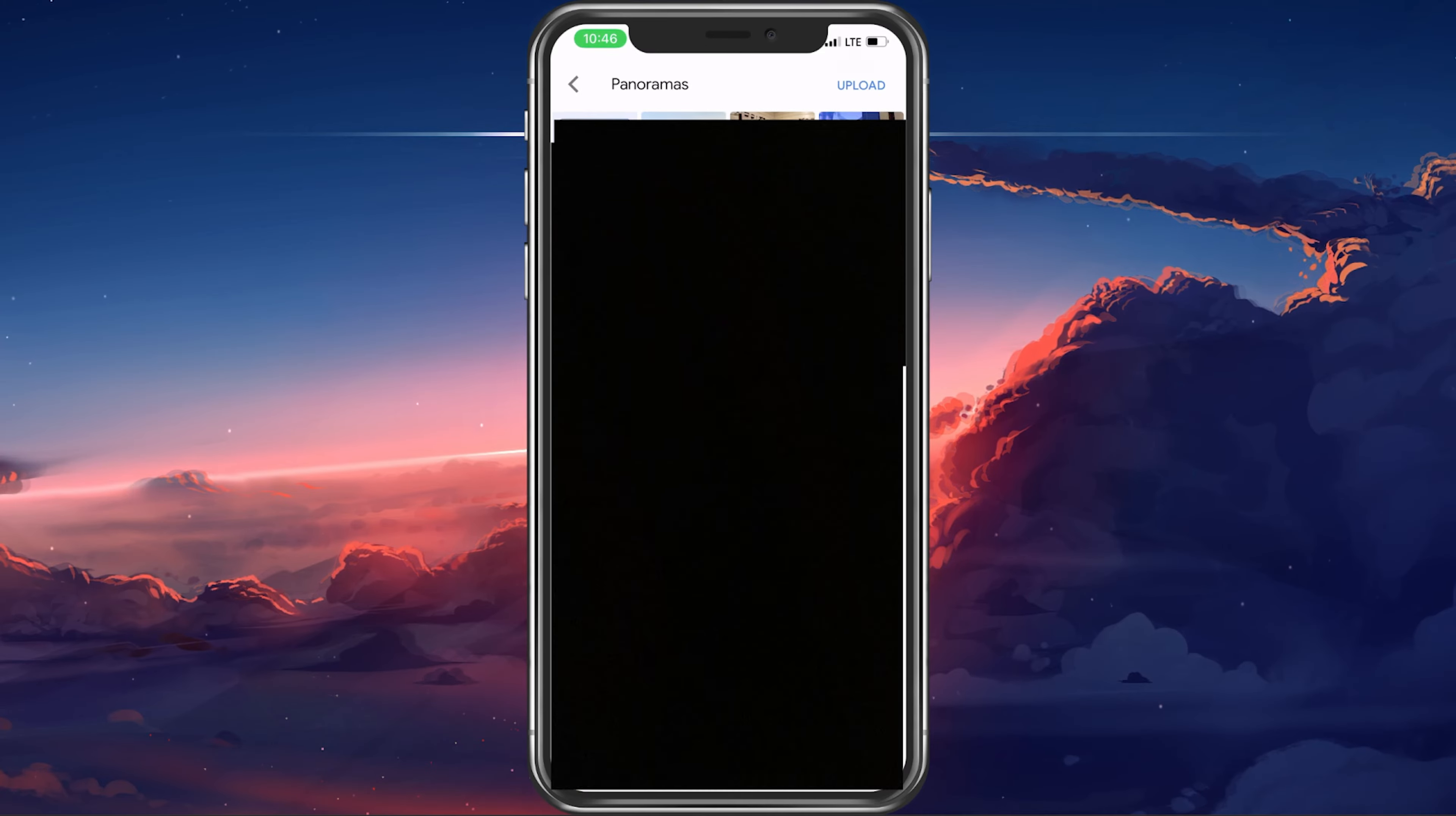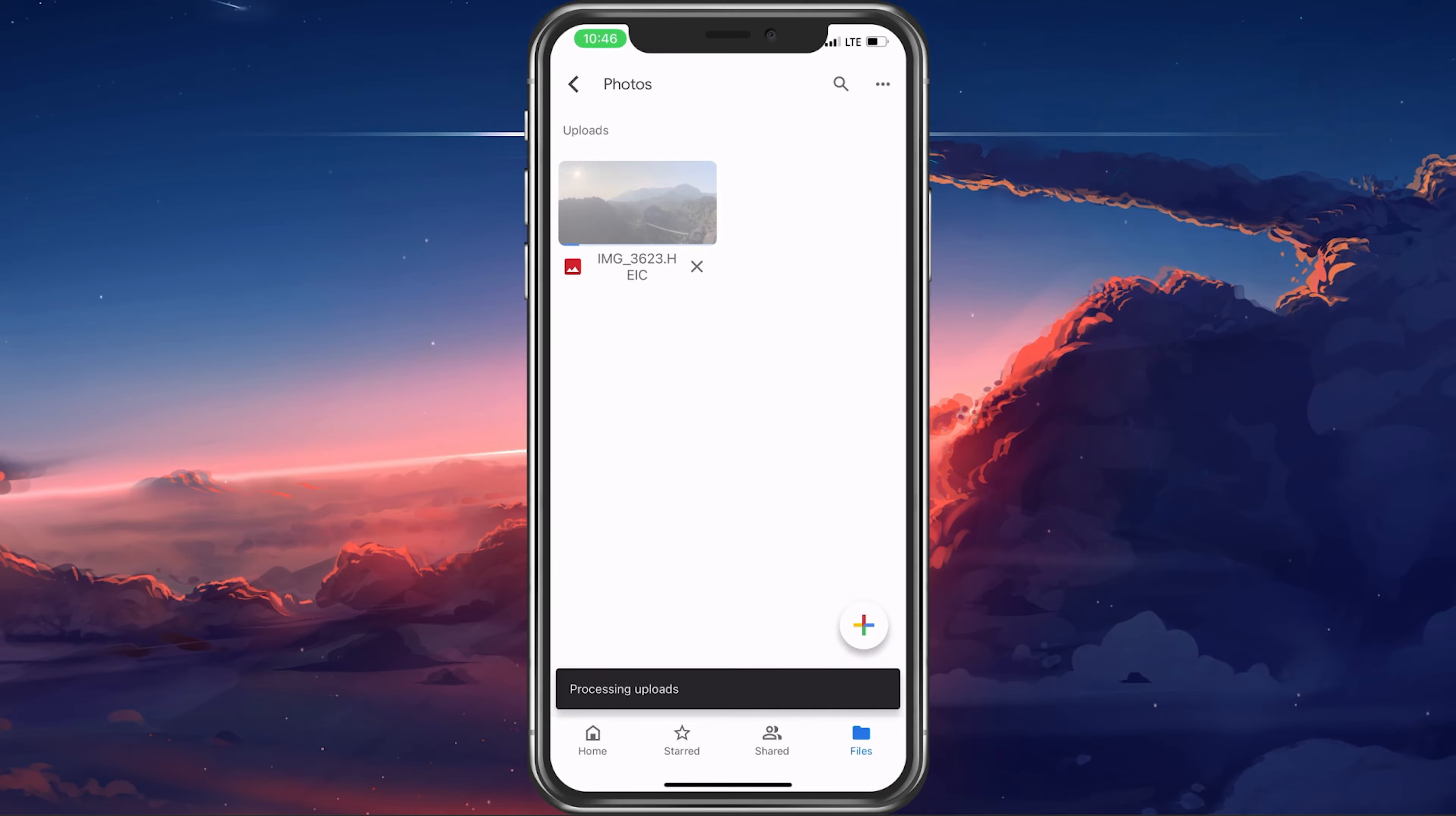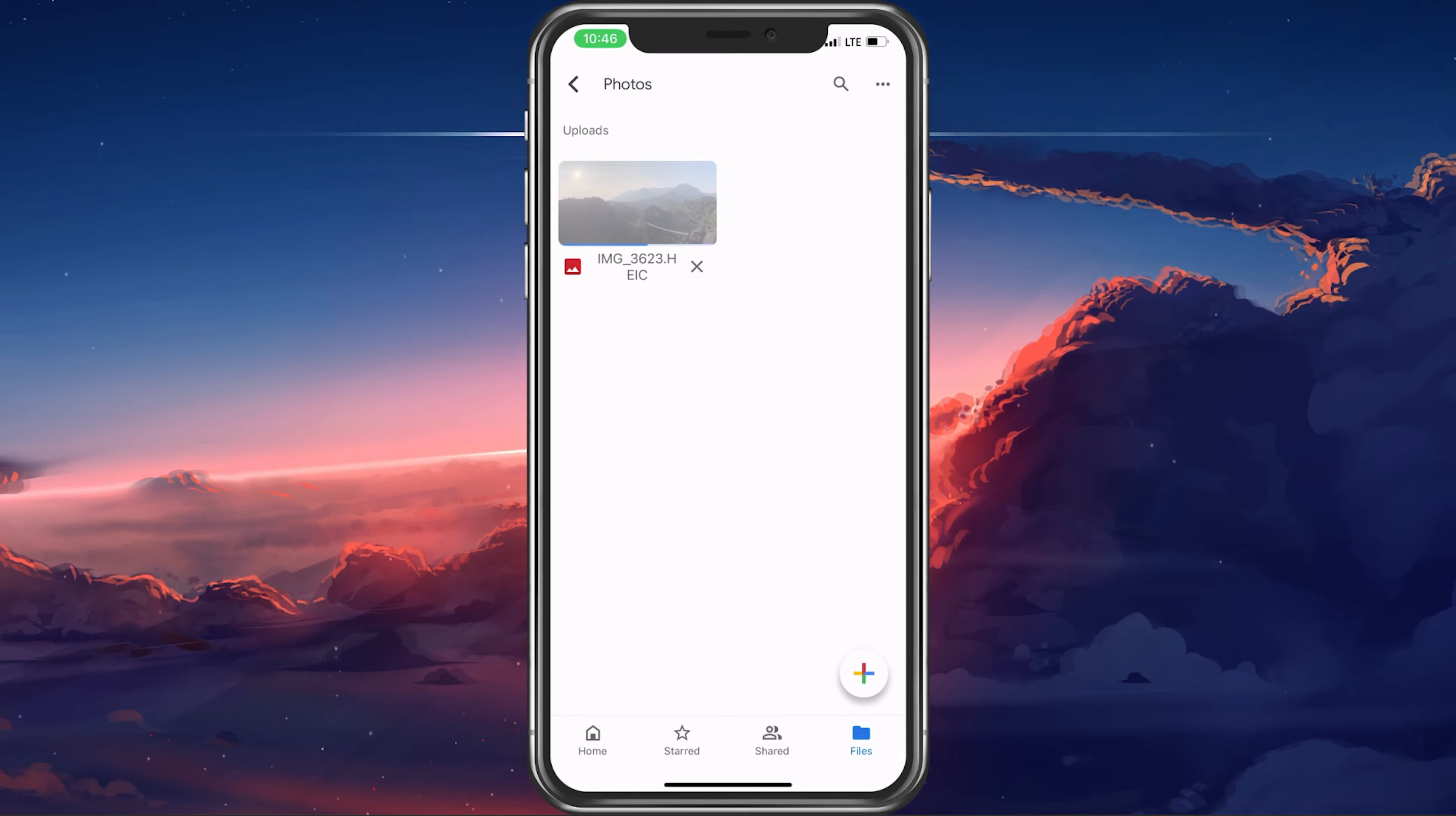After your selection is done, tap on Done and the app will proceed to save your files.